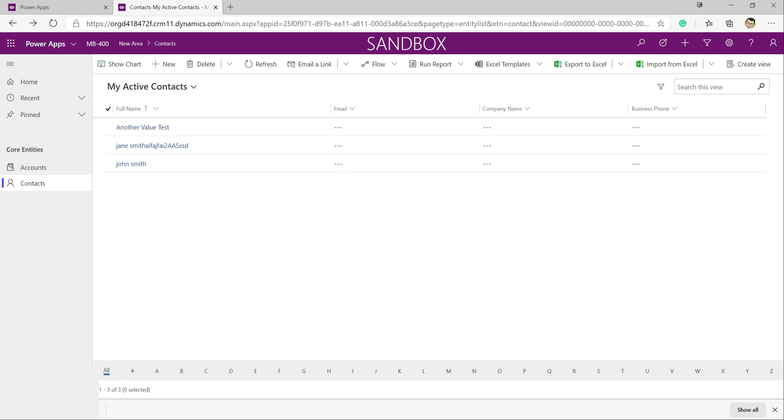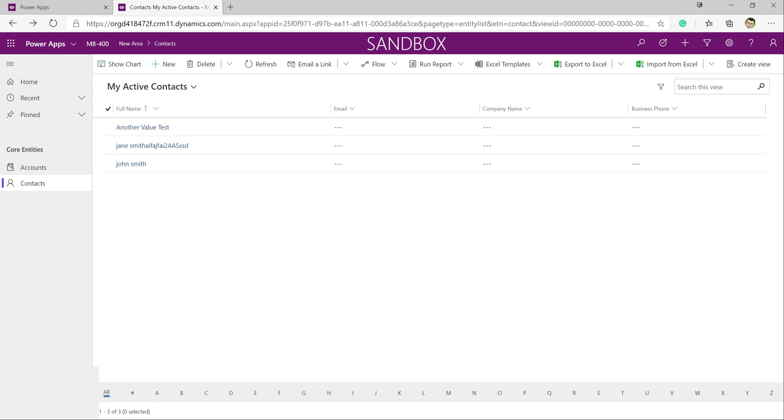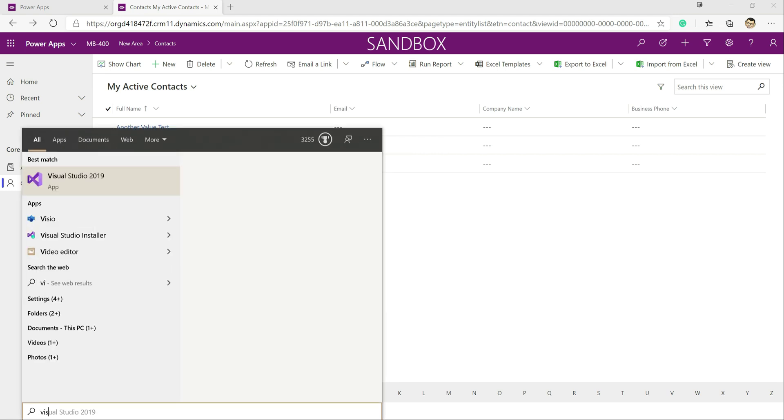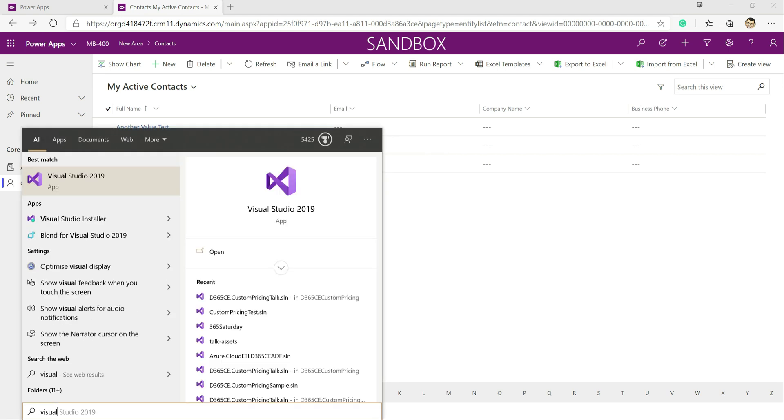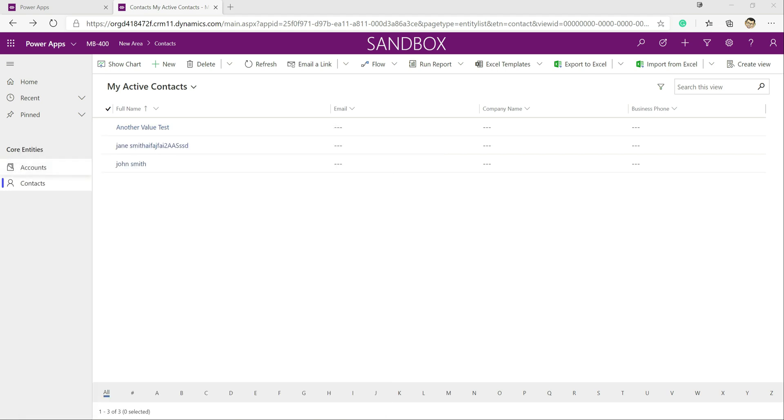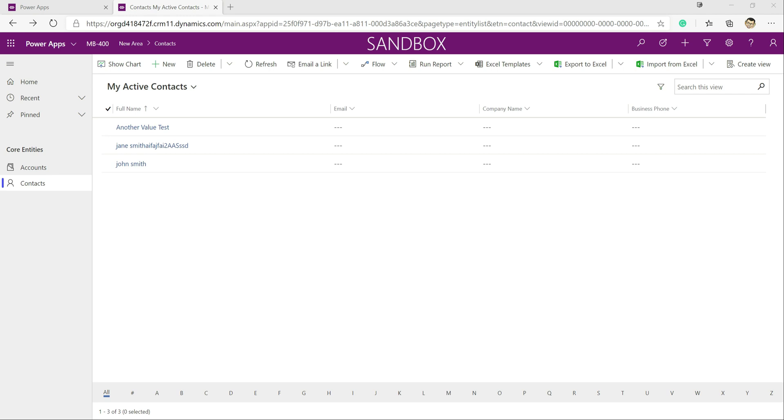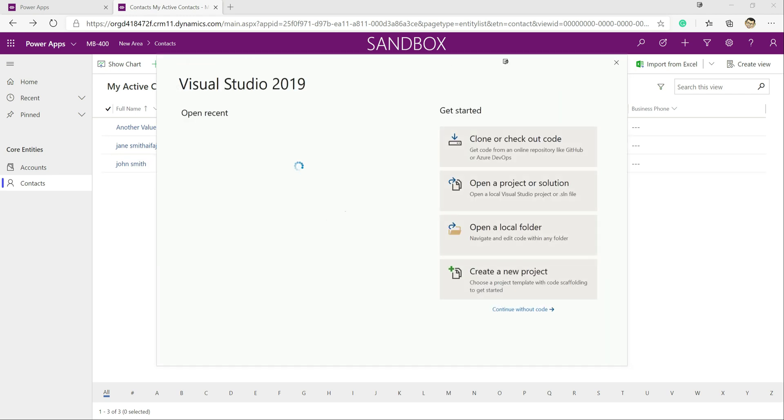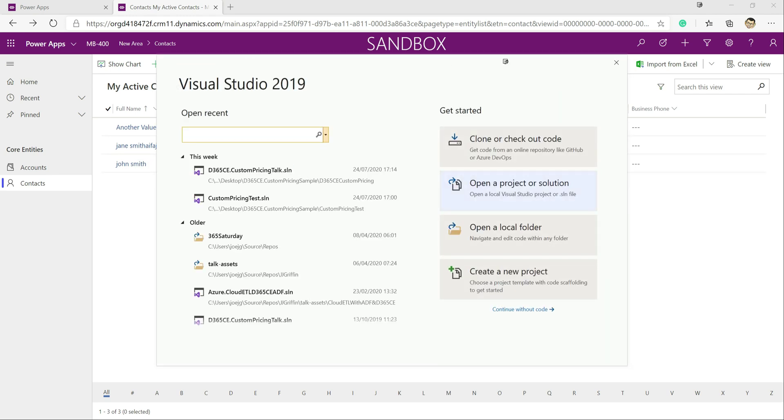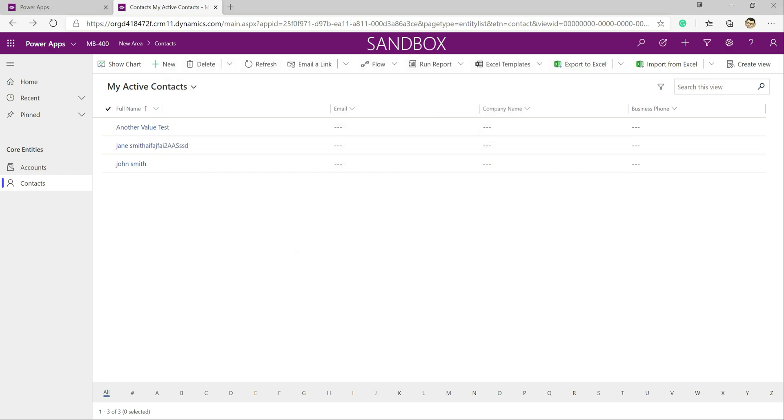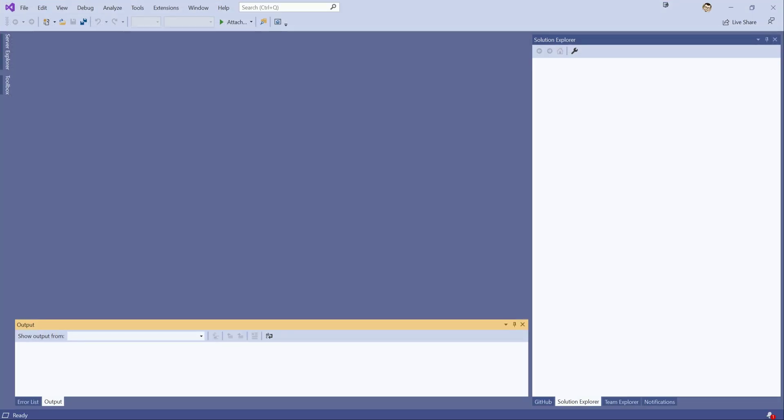So in order to start building this plugin, we need to come away from the application, we need to actually go into Visual Studio. In this particular case, we're going to be using Visual Studio 2019. You can use pretty much any version. I probably recommend that you try and use Visual Studio 2017 or 2019 these days. We're just going to continue without code just to open up the main window.